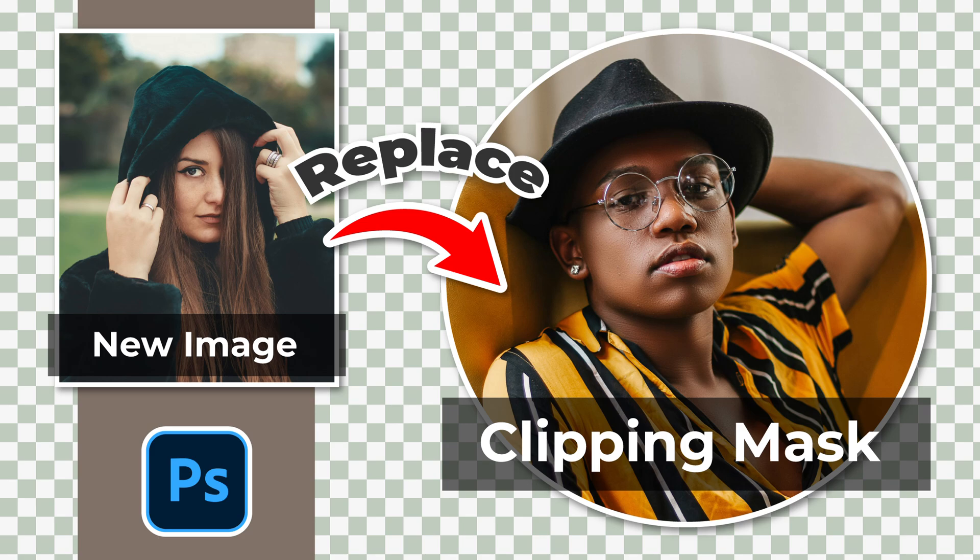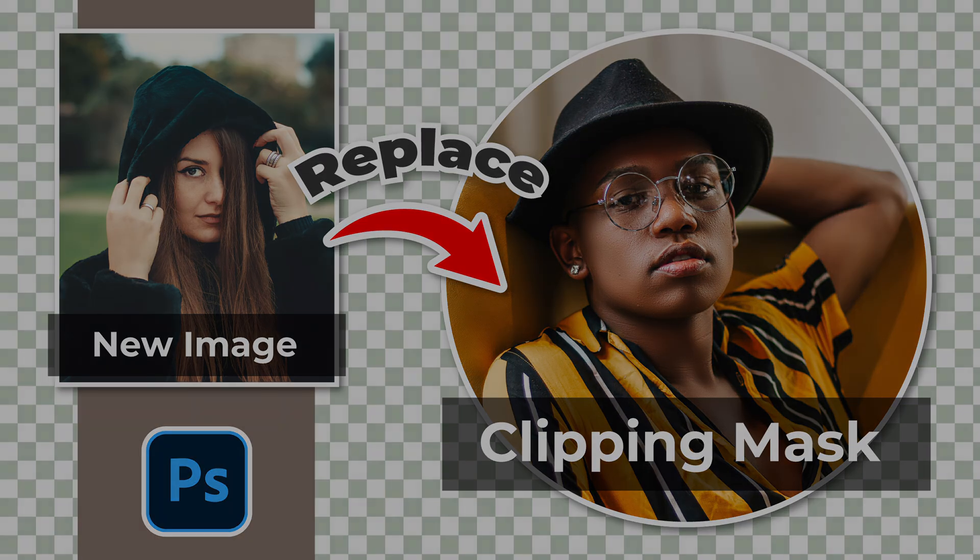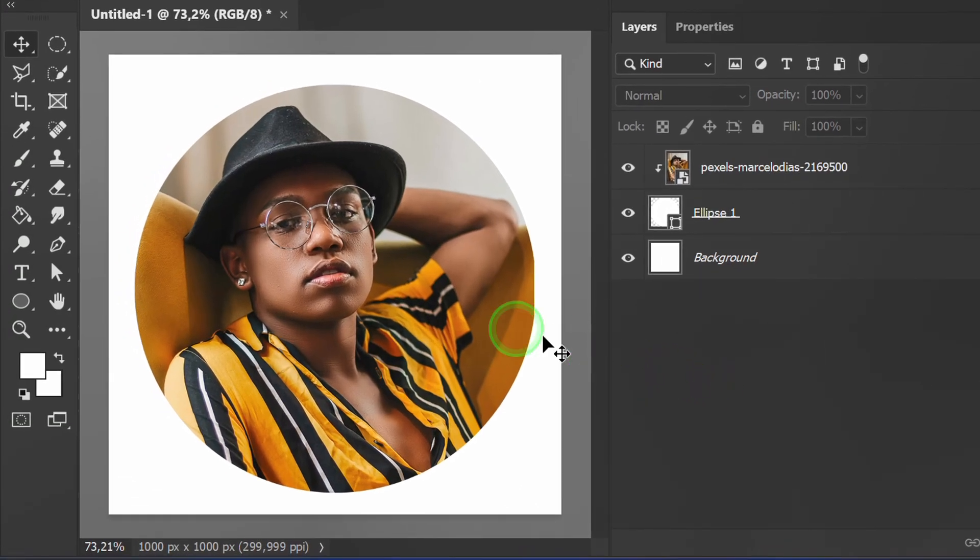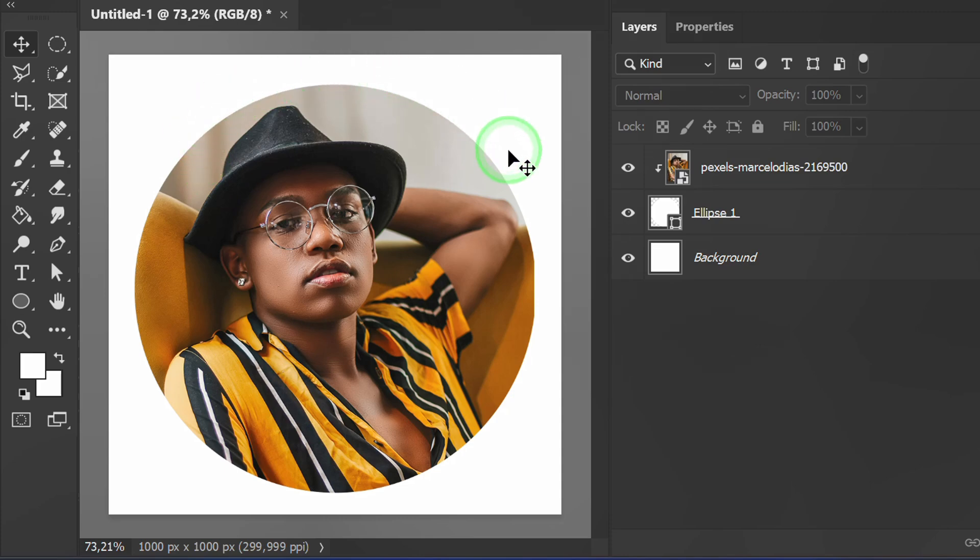Follow the steps on how to replace the clipping mask with a new image in Photoshop. For example, I will replace this image. We don't need to create it from the beginning.